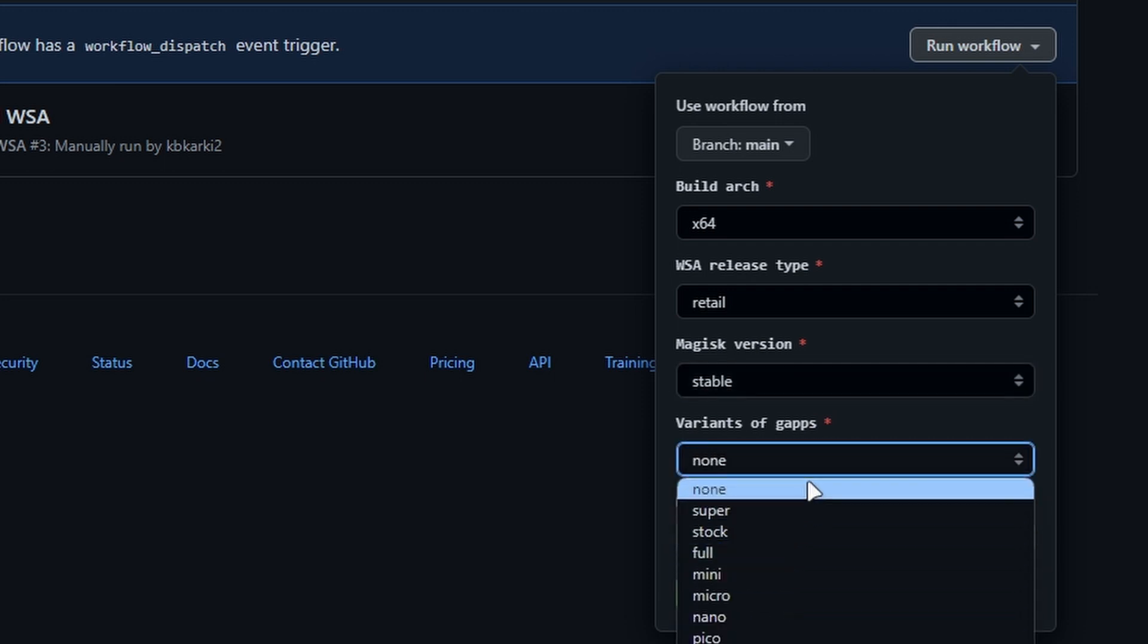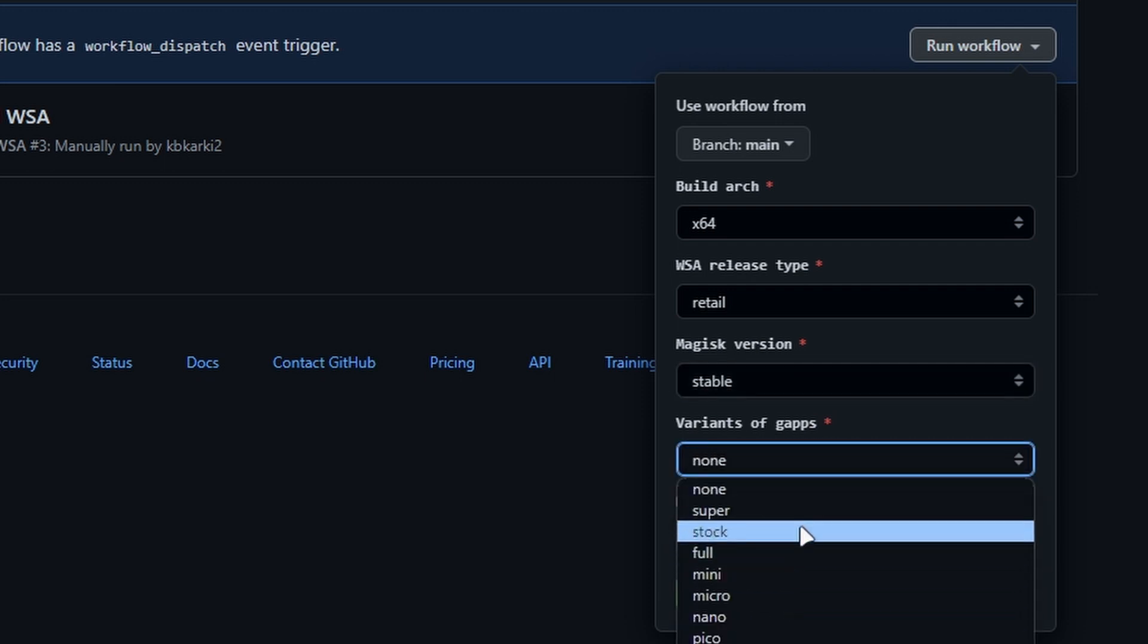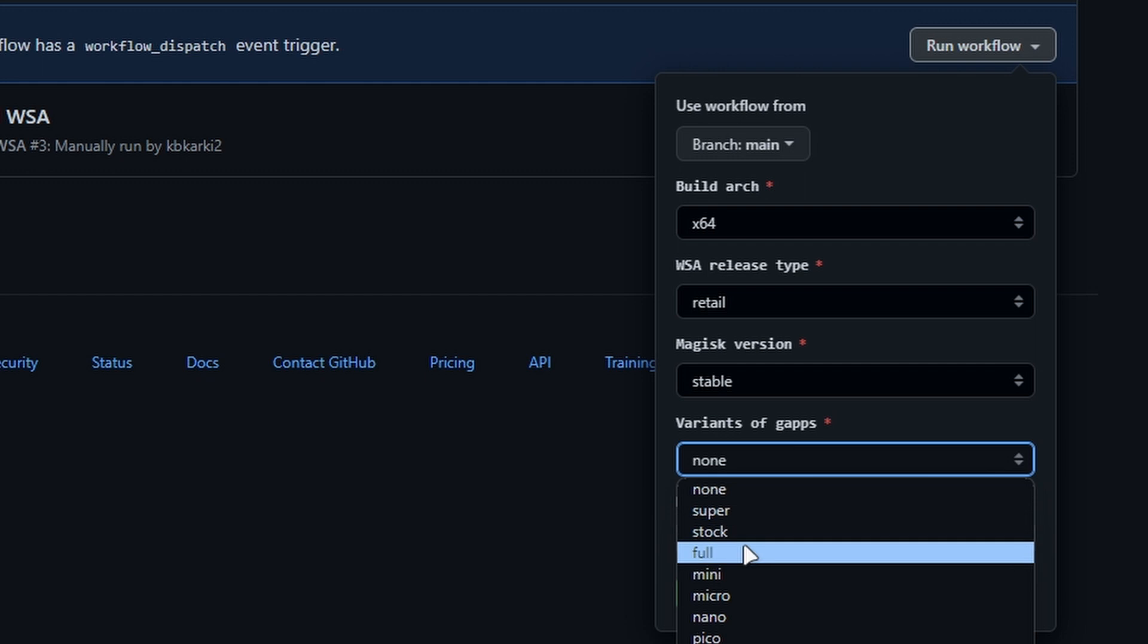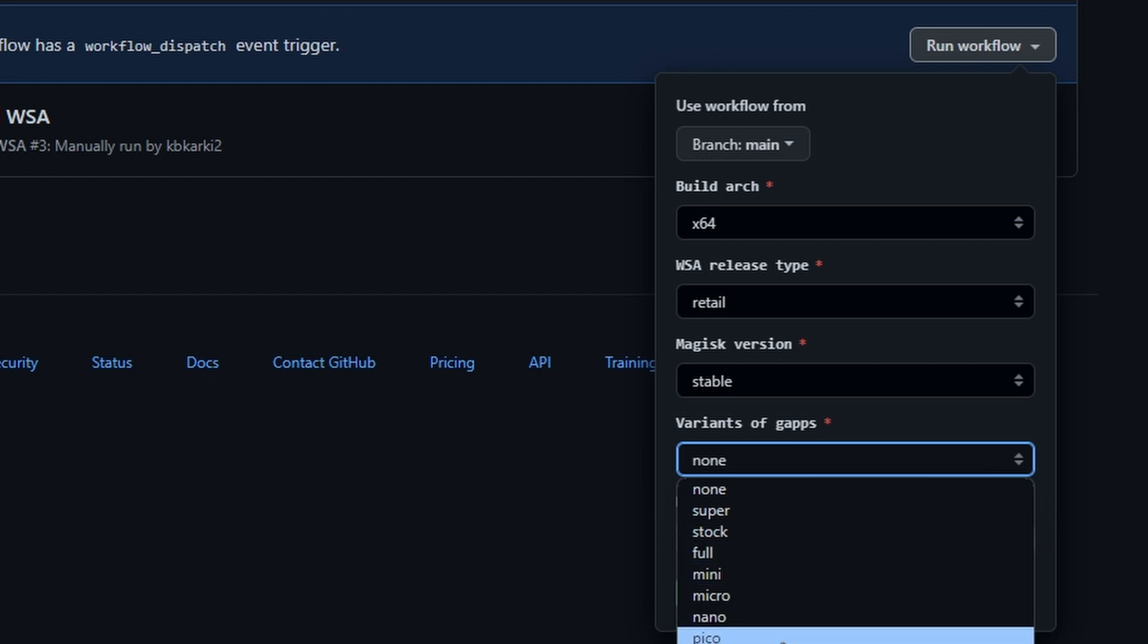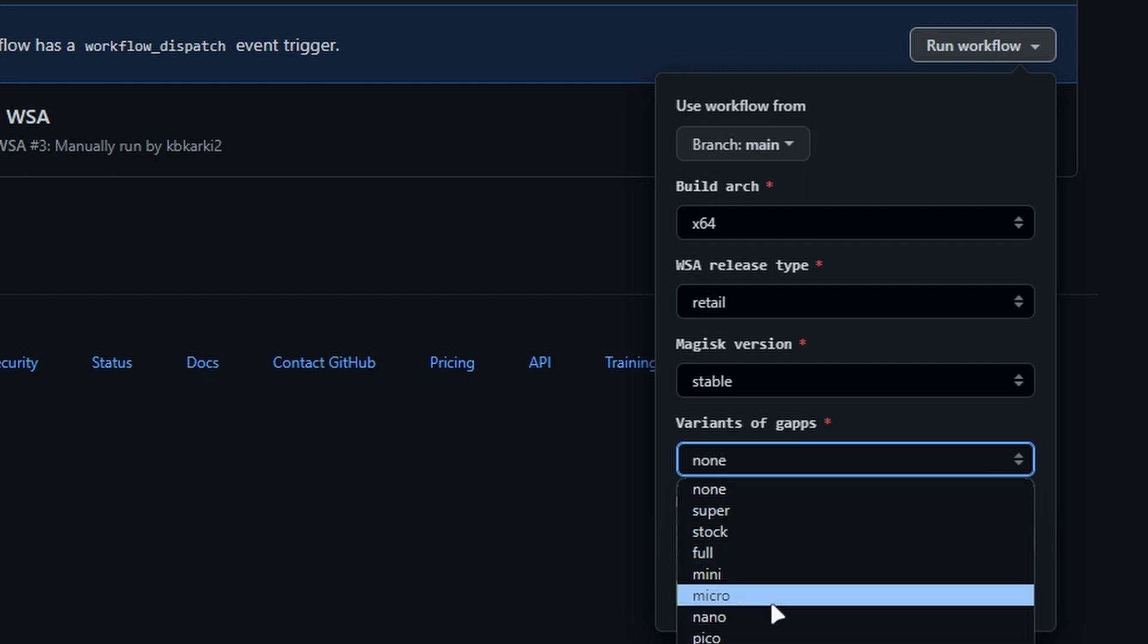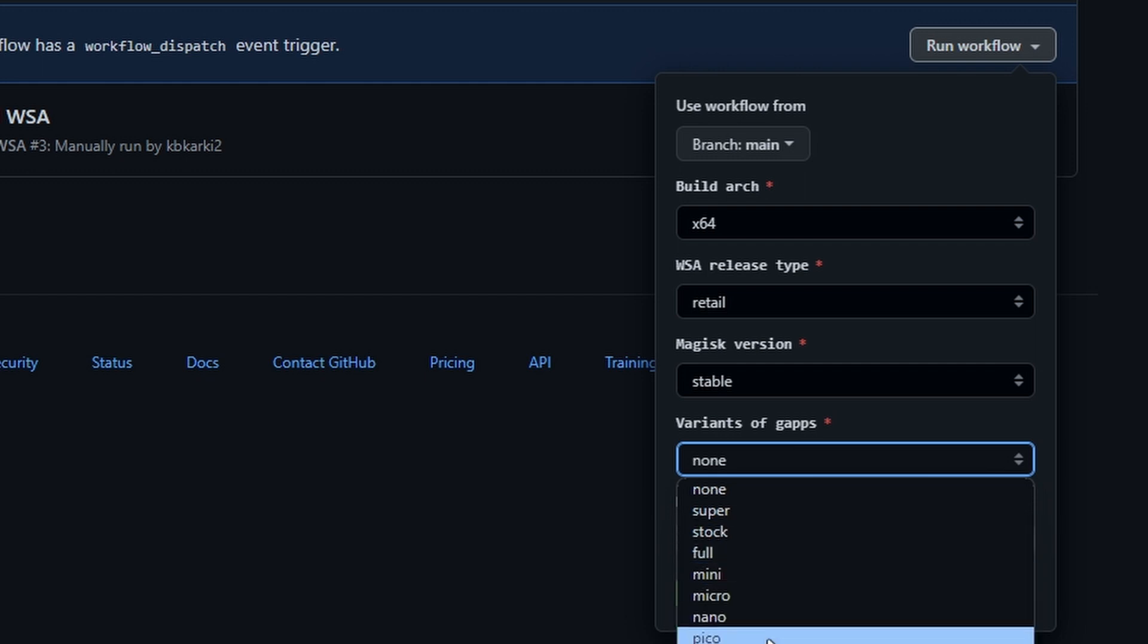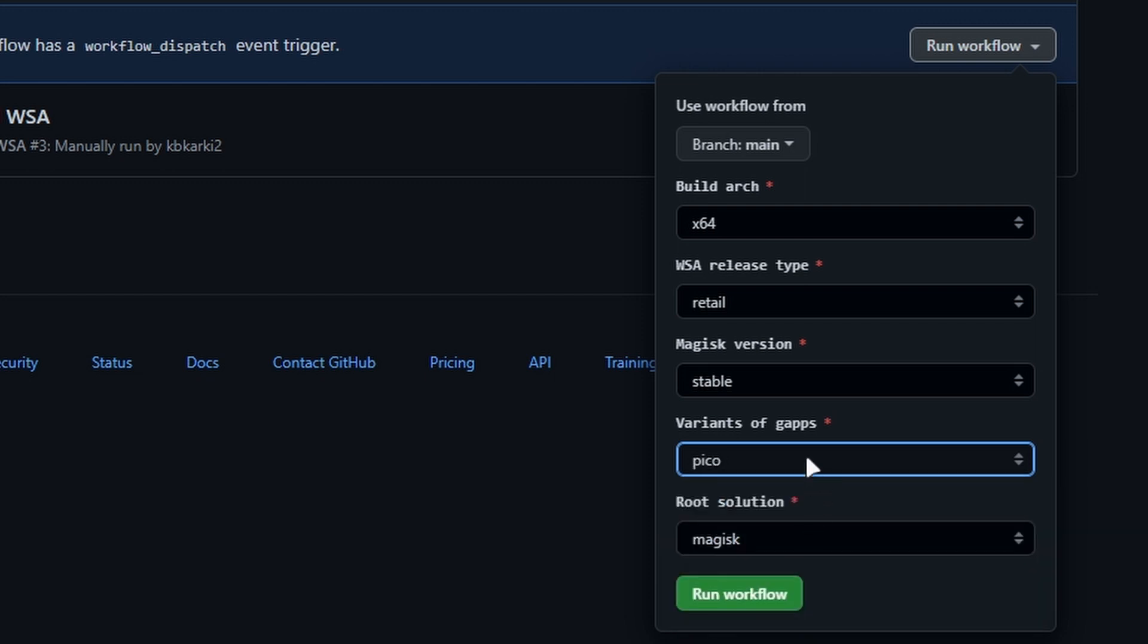You can go Super, Stock, Full, Mini, Micro, Pico - you can choose any of these options. So if you just want to get the Google Play Store and you don't want other Google applications, then you can choose this option Pico, which will only install Google Play Store, and you can just use Google Play Store to get the other Google applications.